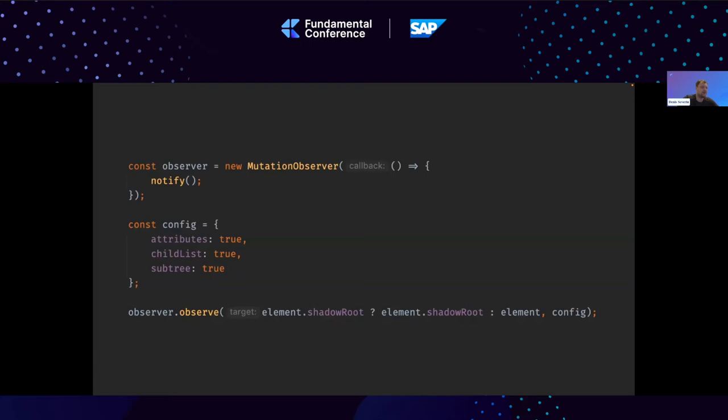The MutationObserver collects new data and passes it to the query list. Here is the small code where we initialize our MutationObserver inside our component DOM. You can see we pass in the config — which can be made more strict or flexible, for example, not listening to attributes, comments, or text — and then we observe it and call our notify function.